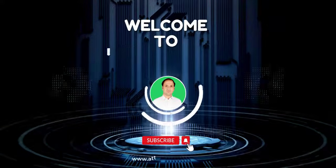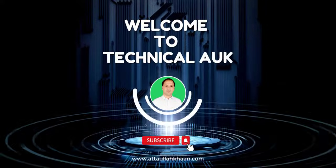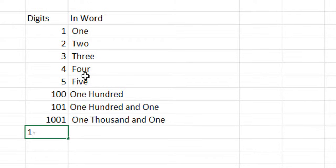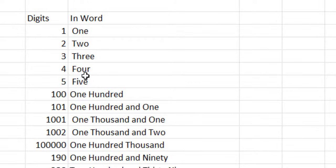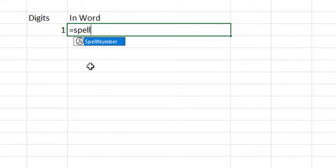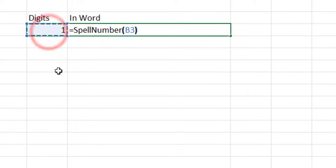Hello and welcome back to TechnicalAUK channel. In this tutorial we will discuss how to convert numbers to words in Excel. I'll be showing you how to use a built-in function in Excel to convert a numerical value into its word form.